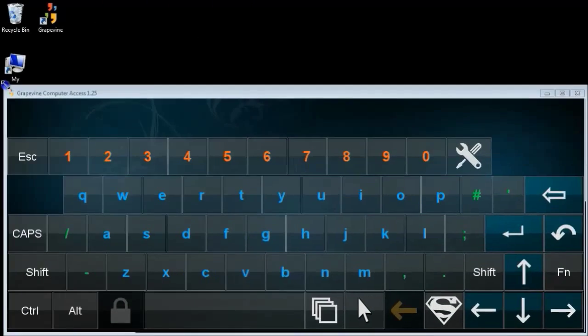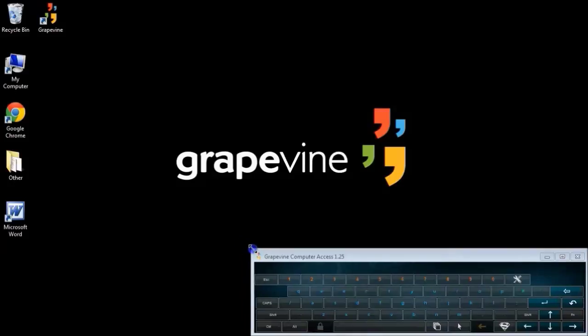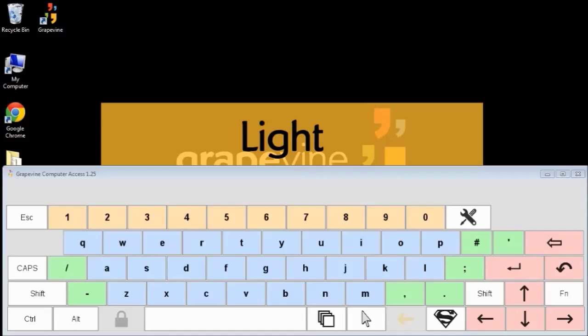Grapevine's keyboard is resizable, so you can make it as big or as small as you like. And there are several different color schemes available.